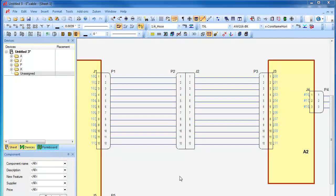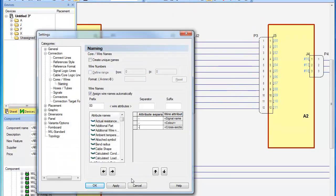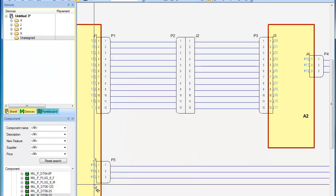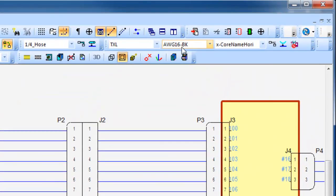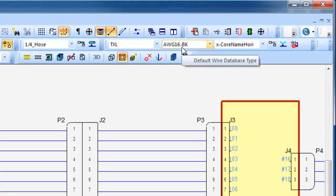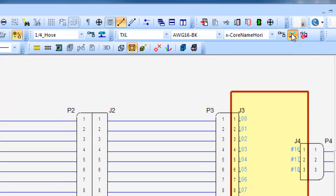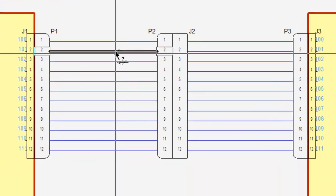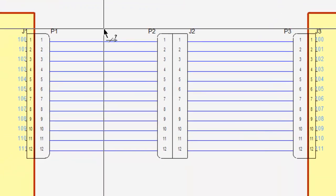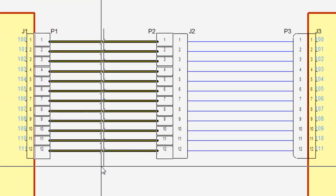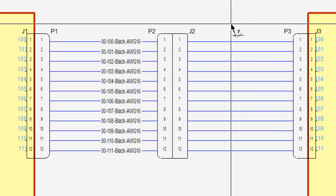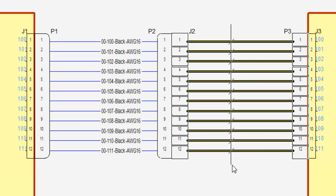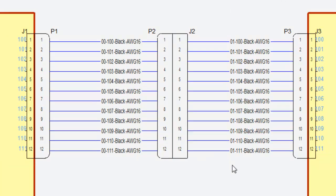For projects containing passive devices such as the inline connectors we see here, the suffix and prefix can be used to automatically increment the wire names. The signals on either side of the pins of P2 and J2 are identical, and so the prefix is incremented on the connections running from J2 to P3.